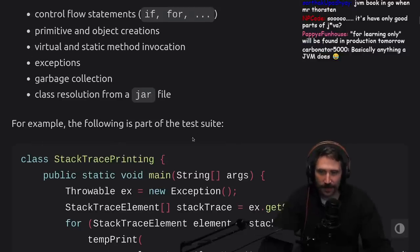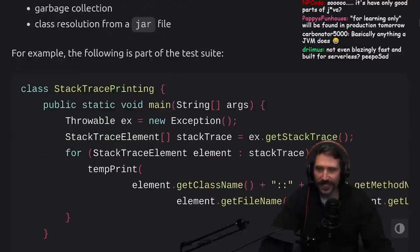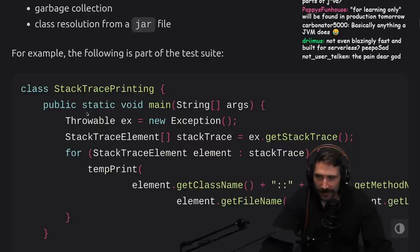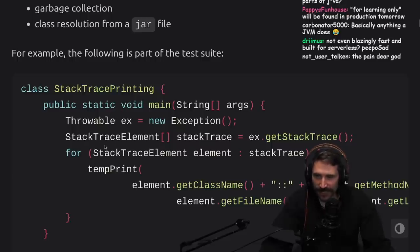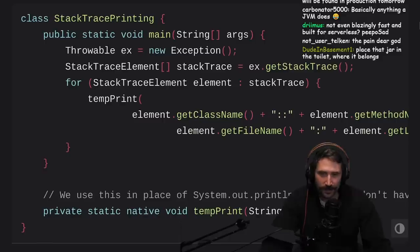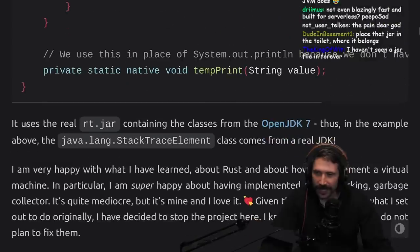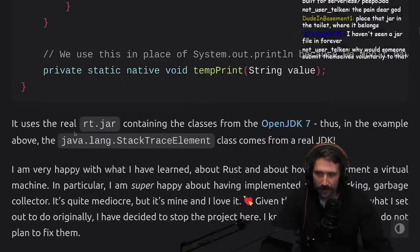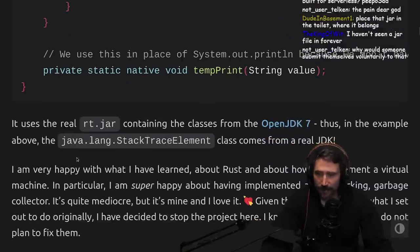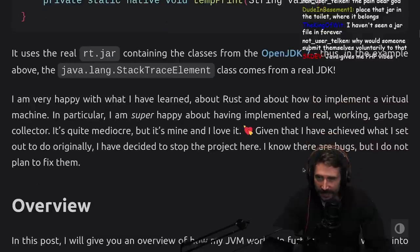For example, the following is part of a test suite: class stack trace printing, public static void main, throw a new exception, stack elements, get all these ones, print all these things. It uses the real rt.jar containing the classes from OpenJDK7. Thus, in the example above, the java.lang.StackTraceElement class comes from the real JDK.